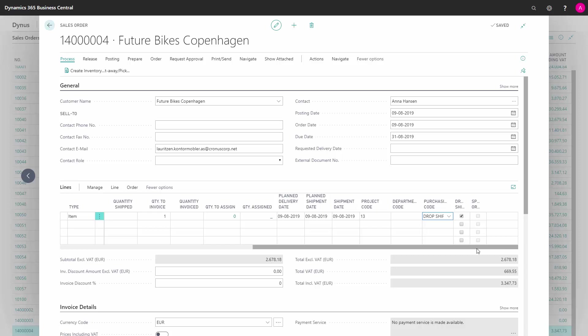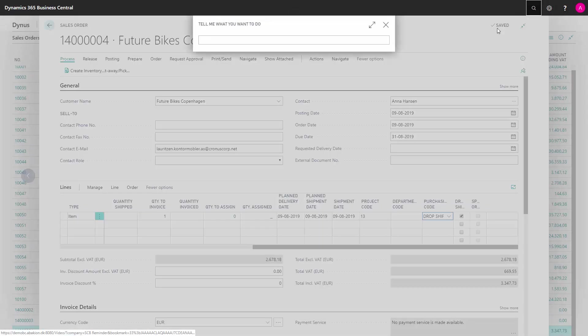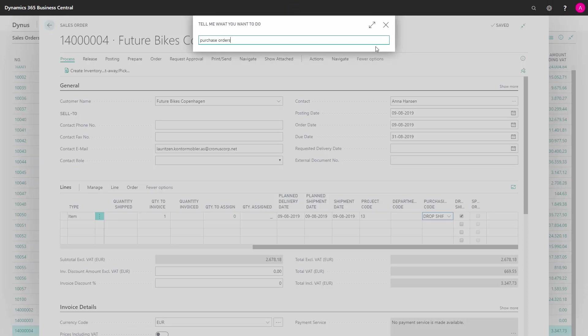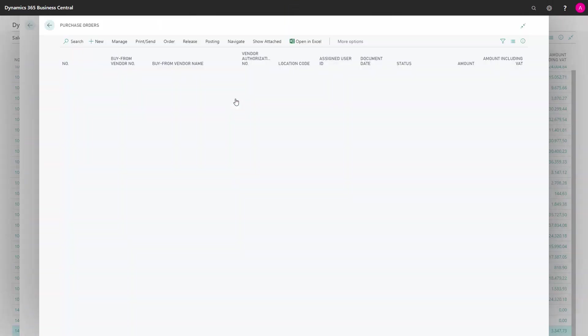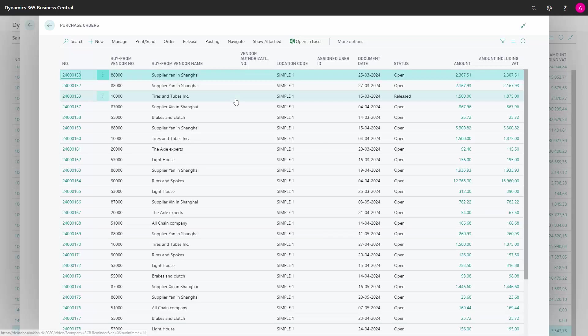We go into purchase orders and create a new.